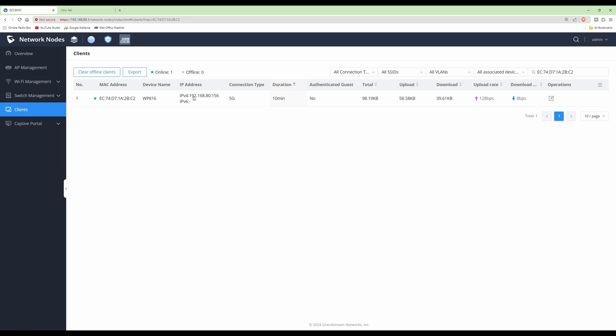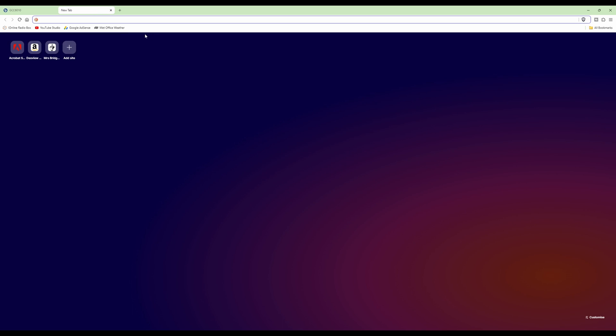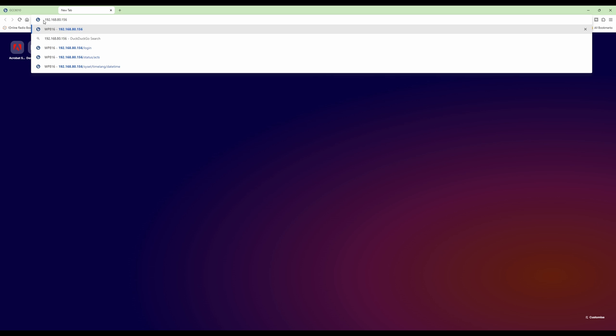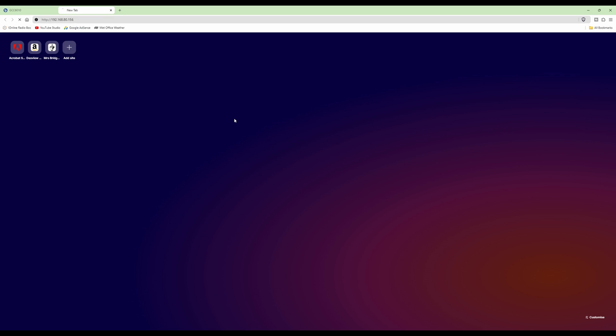We're going to access the web control panel for our WP816 using this IP address. However, this is the first time we're accessing it, so there's a procedure to log in. I need to open a new tab in our internet browser and paste in the IP address for our WP816, which is 192.168.80.156.